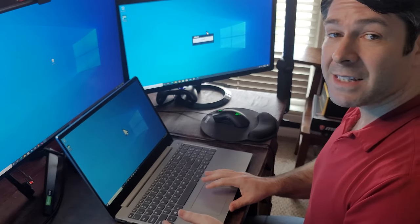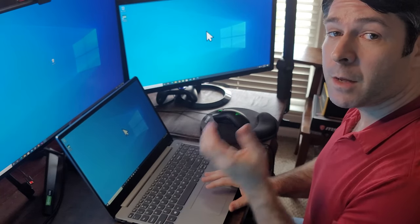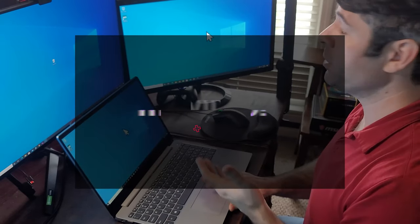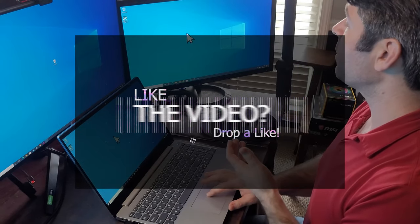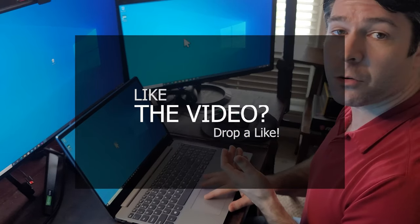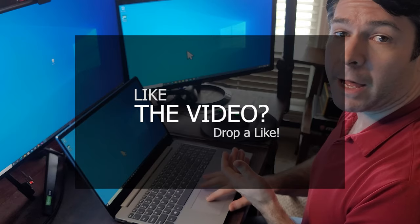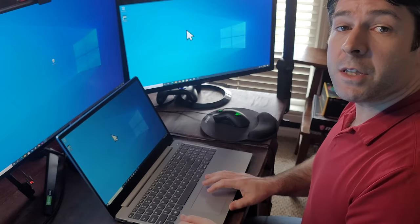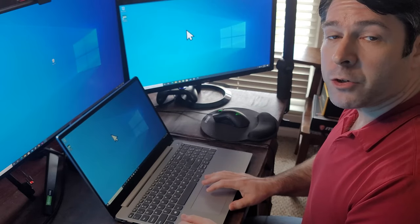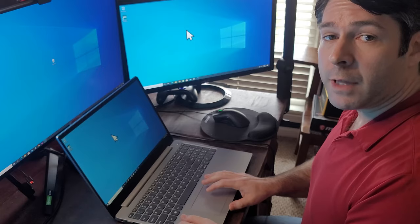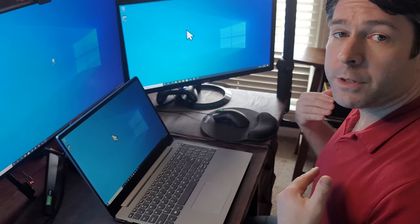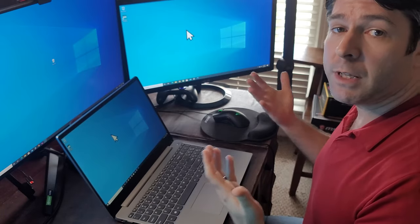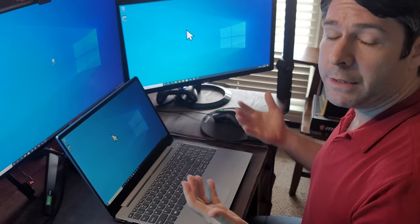And you'll see the second monitor has come to life and it shows the exact same screen that's on my laptop. This is the default setting for a monitor when you plug it into your laptop and it's going to simply duplicate the screen.